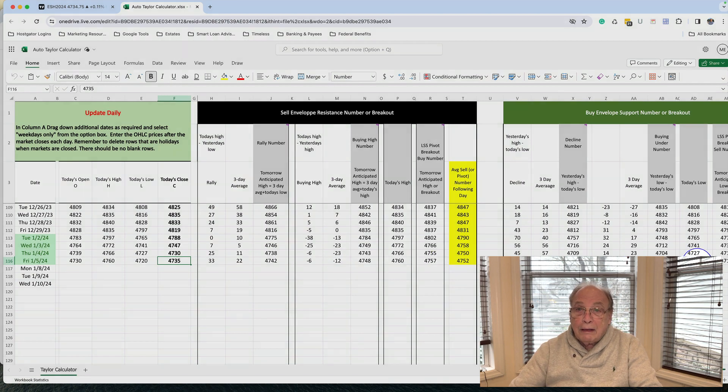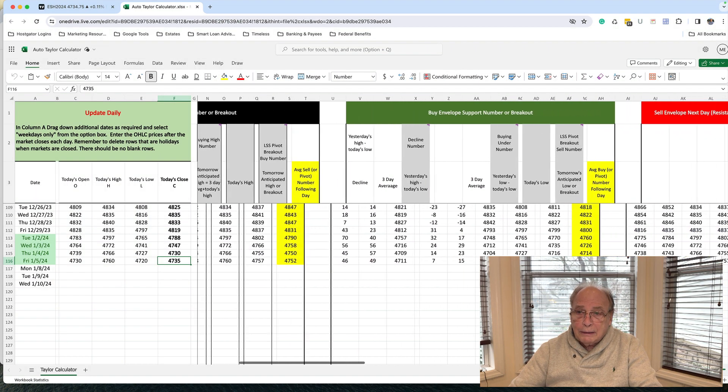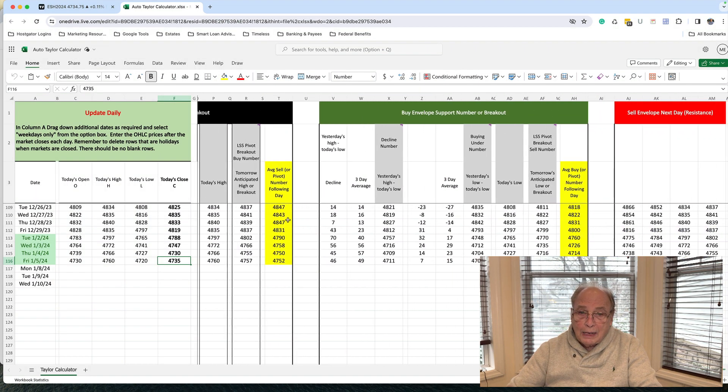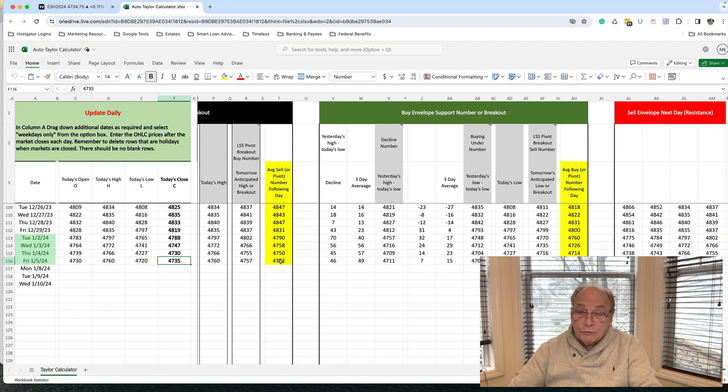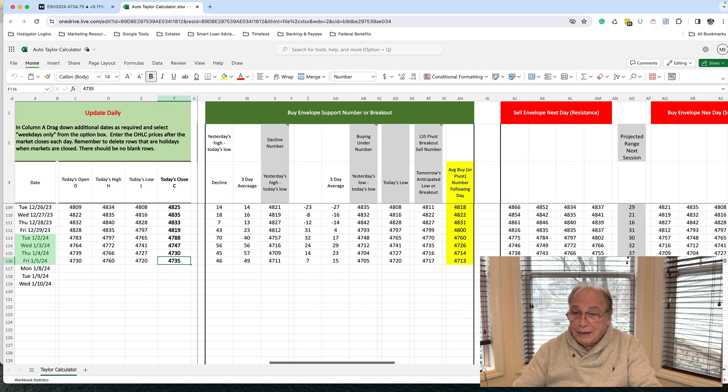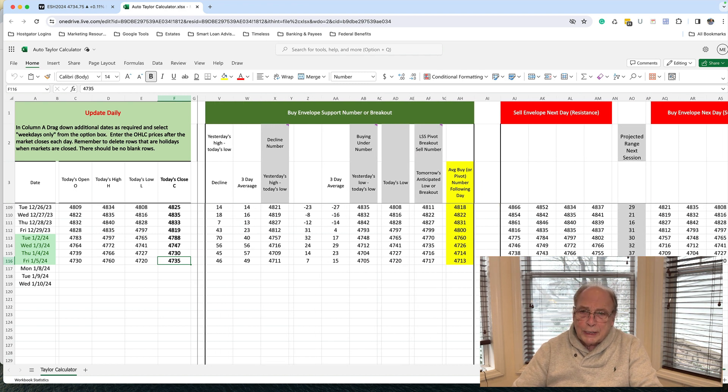All the other numbers are calculated automatically. And the columns in yellow are support and resistance. And the column here in gray is the day's trading range. So that's it.